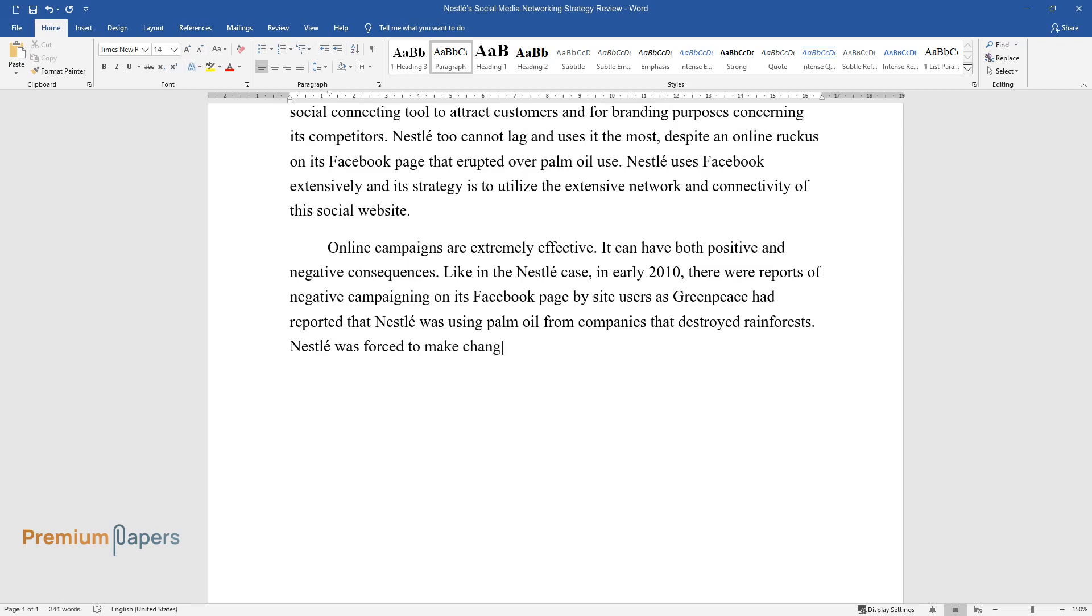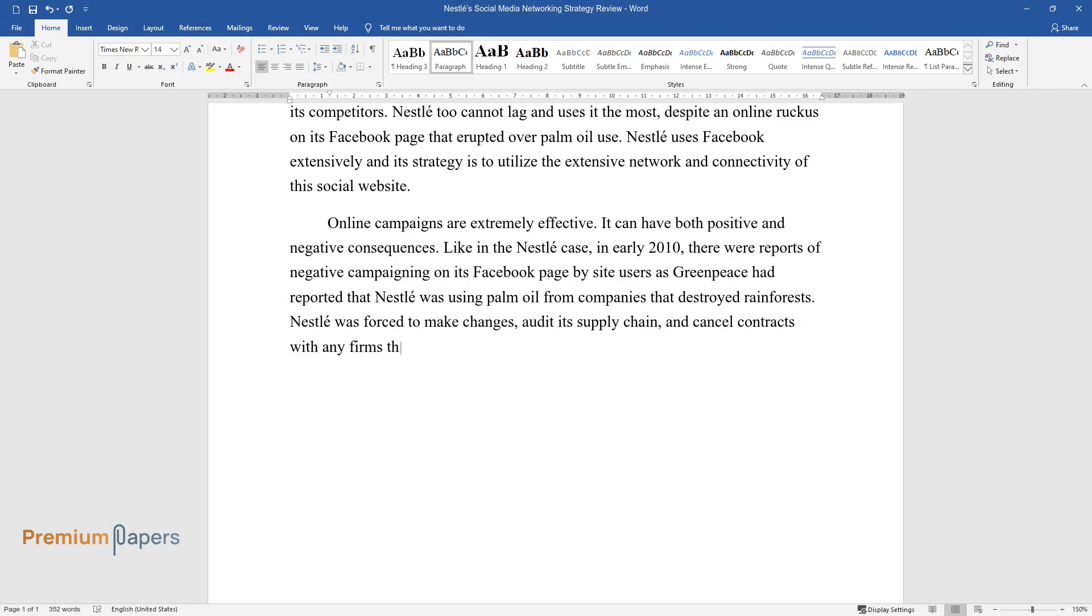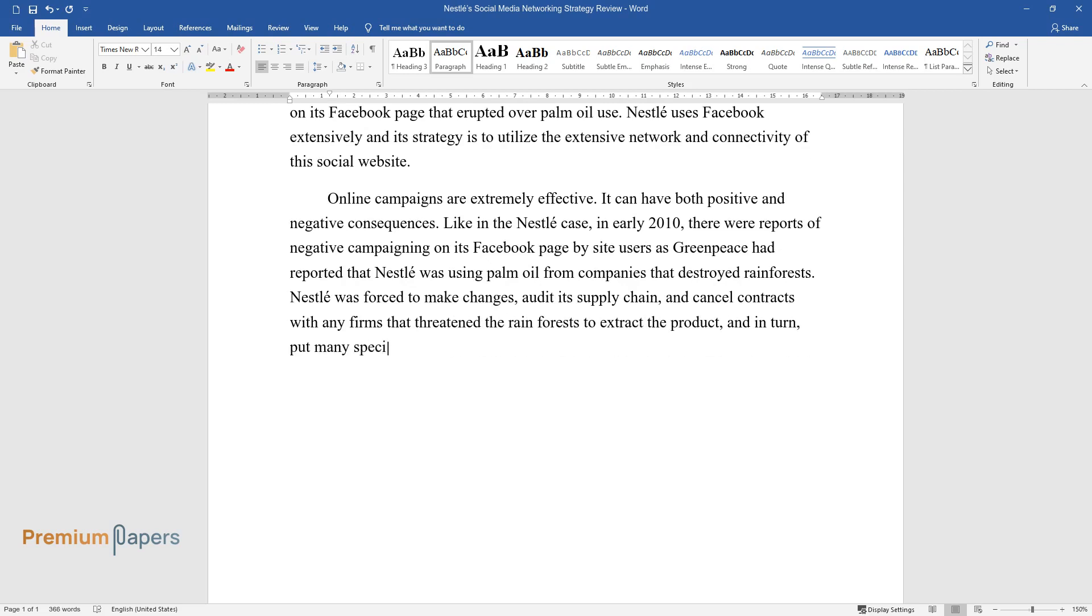Nestle was forced to make changes, audit its supply chain, and cancel contracts with any firms that threaten the rainforests to extract the product, and in turn, put many species in danger of extinction.